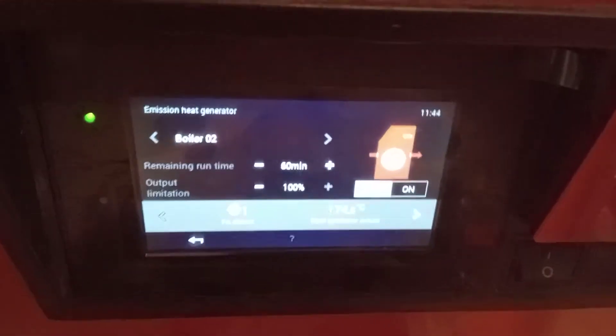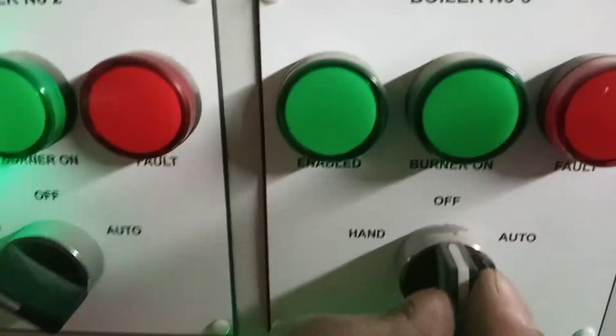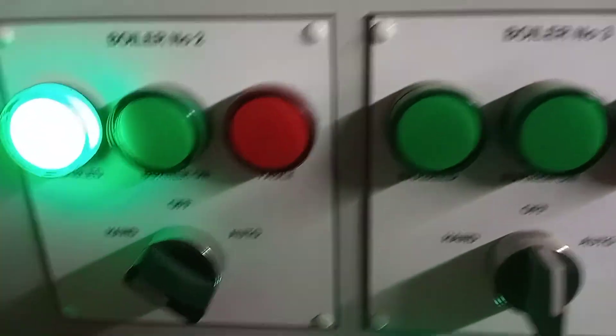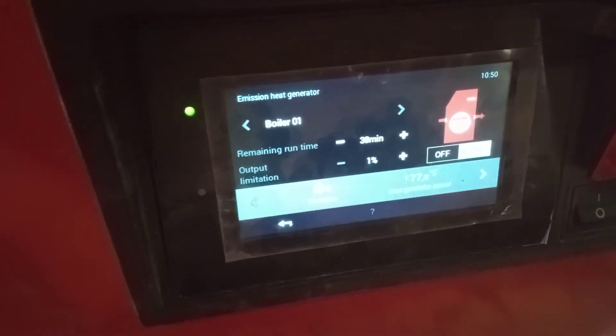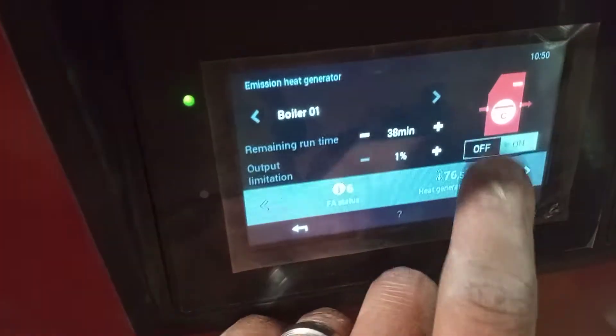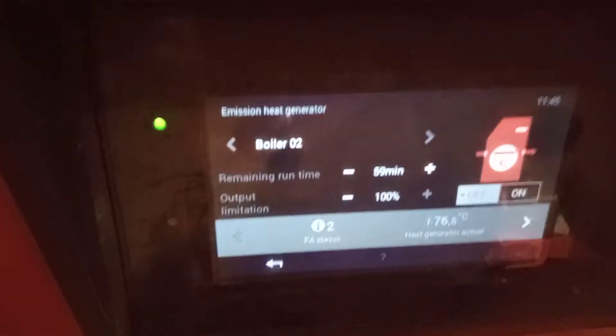I'm going to turn off my other boilers, turning the boiler I'm working on to hand and my remaining boilers off. This is the front view of boiler number one — it's currently on in low fire. I can hear my other boiler ramping up.